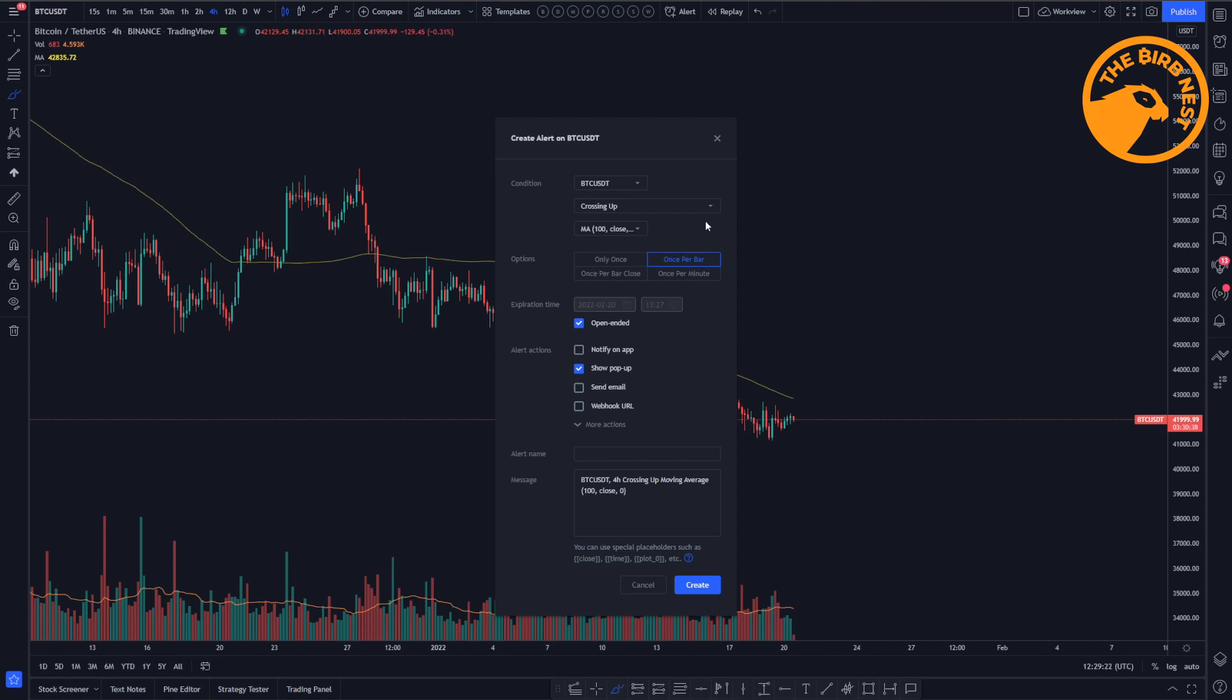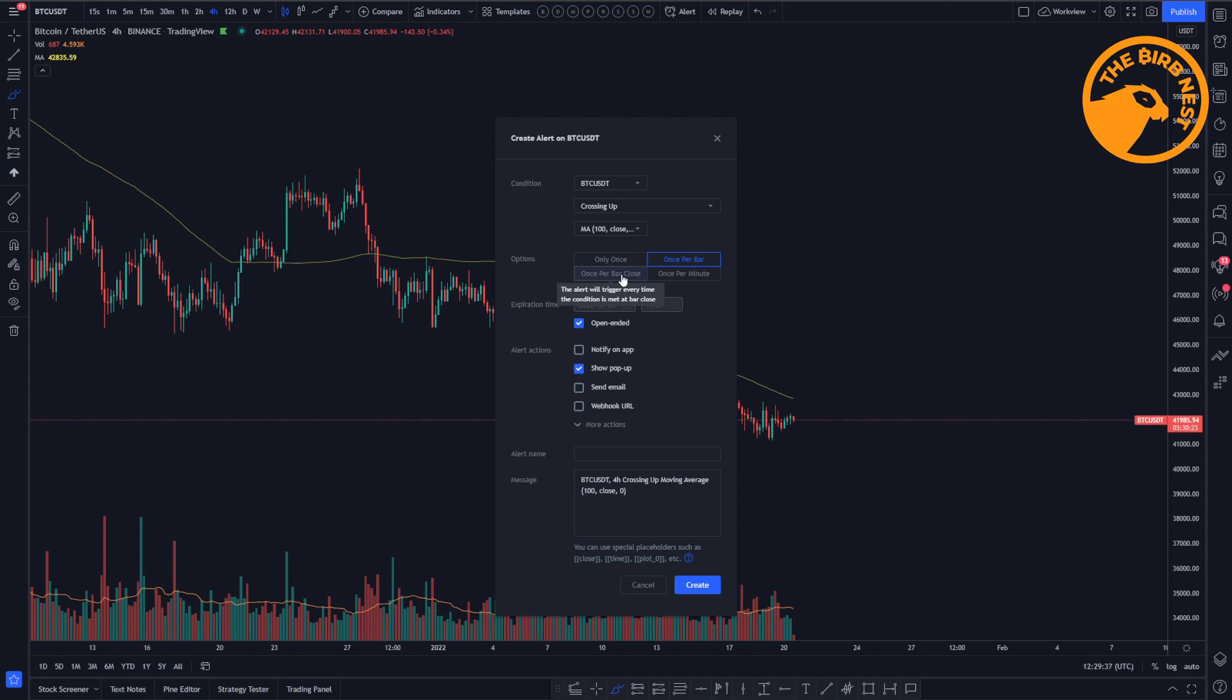So often people use the once per bar close option. That alert will only trigger when the condition is met when the bar closes. So if the four hour candle closes, that's when you get an alert. And it depends a little bit on your strategy which one you want to use. But in general, most strategies are more valid at bar close.